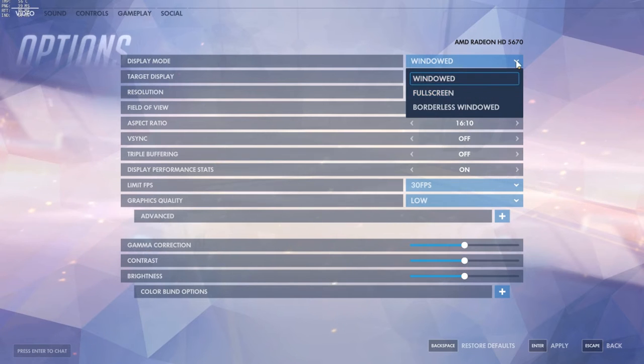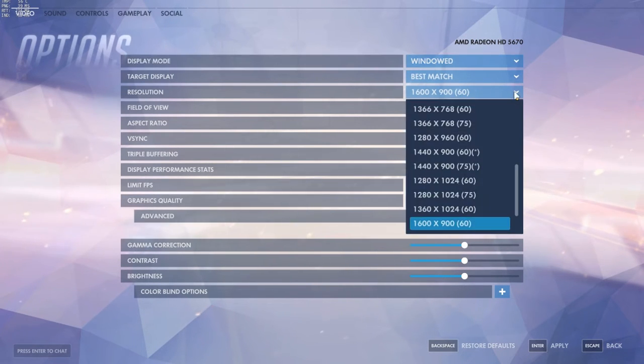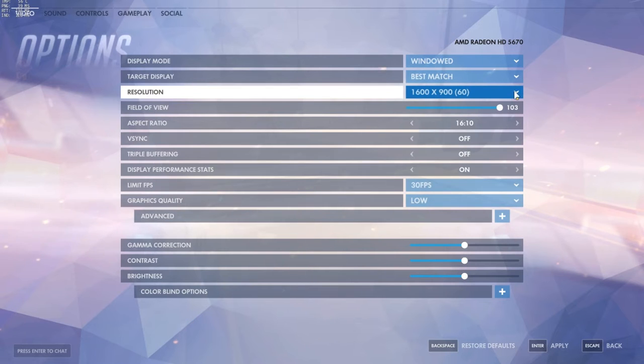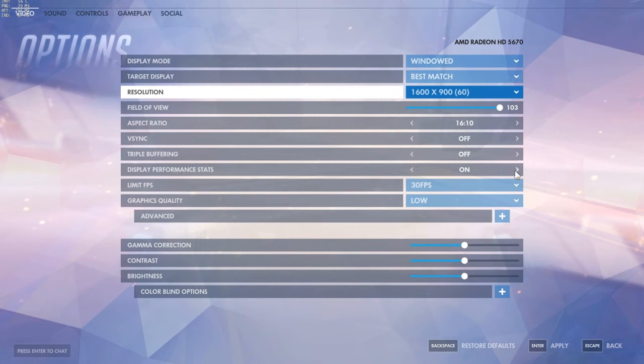Set the default resolution for your monitor. Field of view, leave it to maximum. Display performance stats I have on just because I'm making the video, but you should have it off.